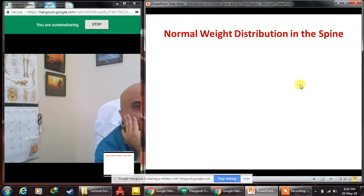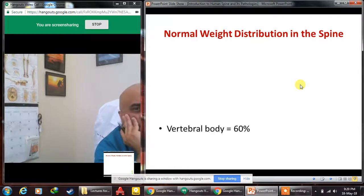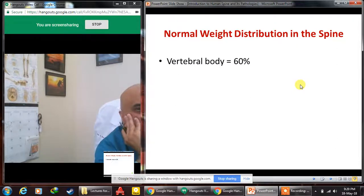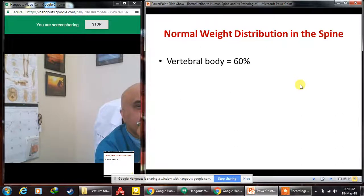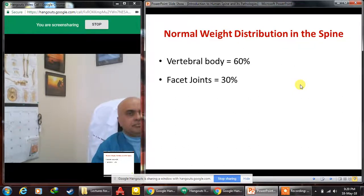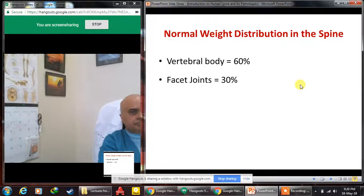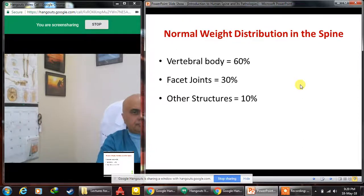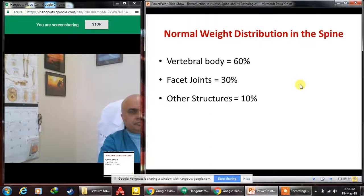Regarding weight distribution in the spine: the vertebral body is the major weight-bearing portion, bearing approximately 60% of the load. The facet joints contribute about 30% of weight bearing. Other structures such as ligaments and muscles account for the remaining 10%.